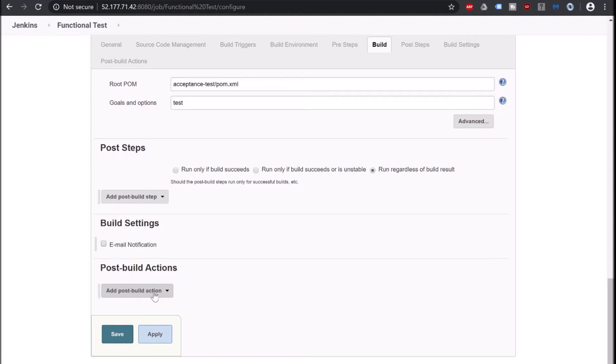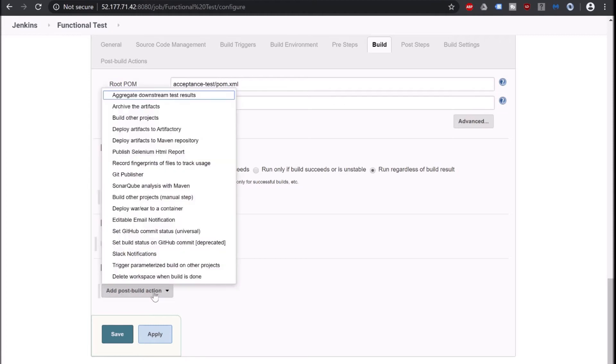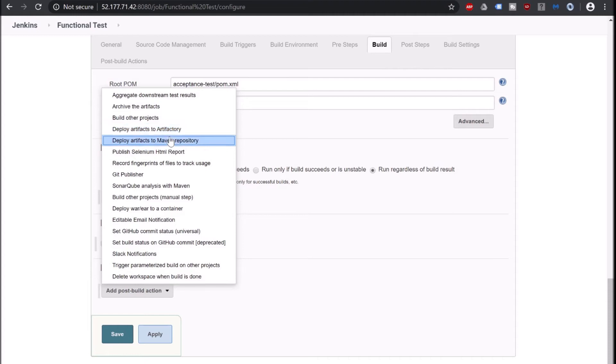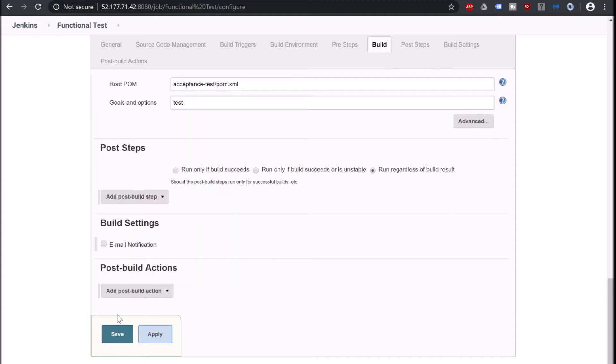Click on add post-build action and you should have one option called publish HTML report. But we are not getting that publish HTML report.